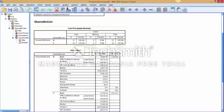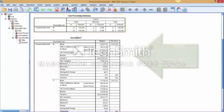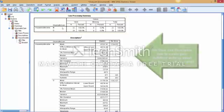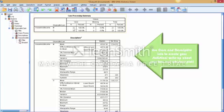So it tells us our case processing summary. This gives us the number of cases that we had for McCain. So there were 22 states that voted for McCain, and for Obama, there were 28. And there was no missing data.